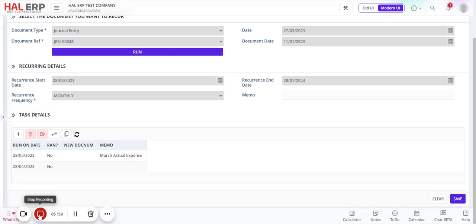If at any point you want to stop the recurring transaction, click on the dates in the table. For example, if I want to stop from May onwards, keeping April as the last month, I'll delete the remaining rows from the table and click Save. The system will immediately stop running for subsequent months. This is how recurring transactions work — click Save, and that's it.